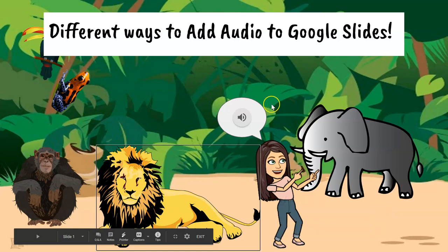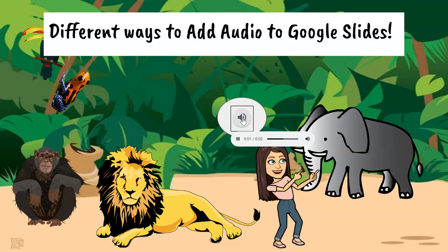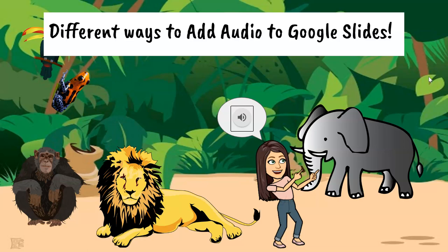And then another way I've incorporated audio is just an audio clip of my voice. So now I'm going to show you how to incorporate the audio in each of these different ways.